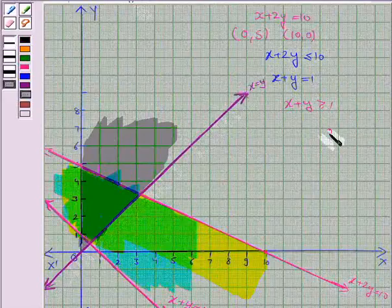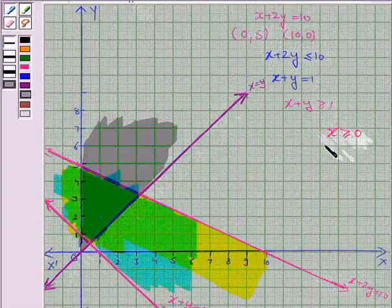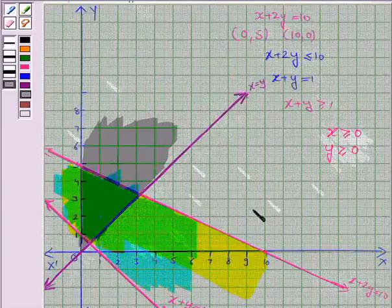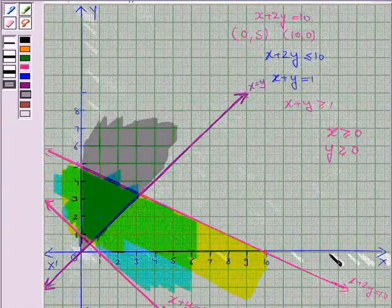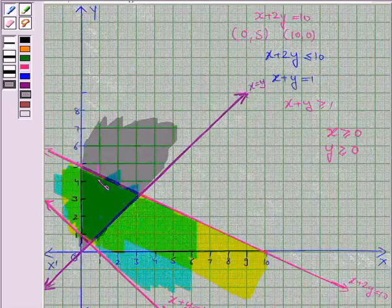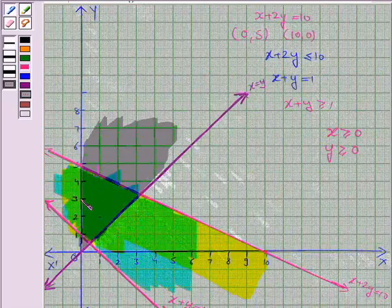We are also given that x is greater than or equal to 0 and y is greater than or equal to 0, meaning each point in the solution region lies in the first quadrant, and the lines x equals 0 and y equals 0 are also included. The region in dark green is common to all the solution regions, and this is the required solution region. This completes the question — hope you enjoyed this session. Goodbye and take care.